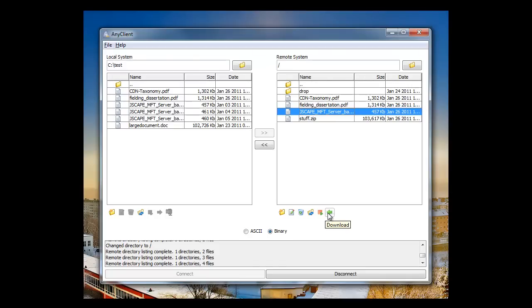So in this video, we showed you the basics of AnyClient. If you've used other FTP clients before, it should be pretty familiar. For more information on AnyClient, please visit jscape.com.